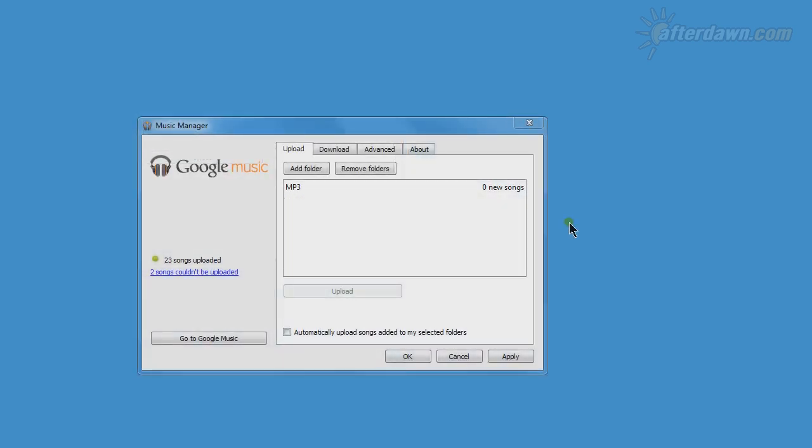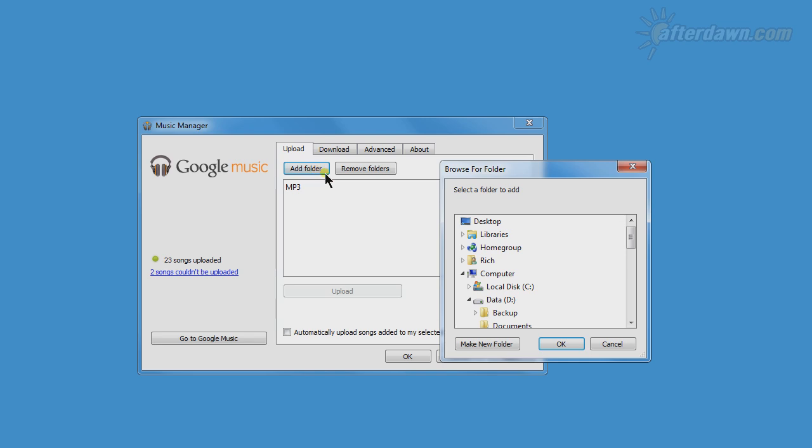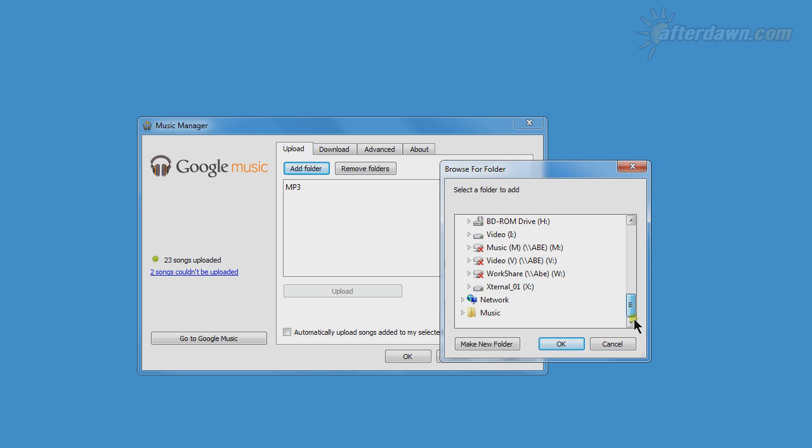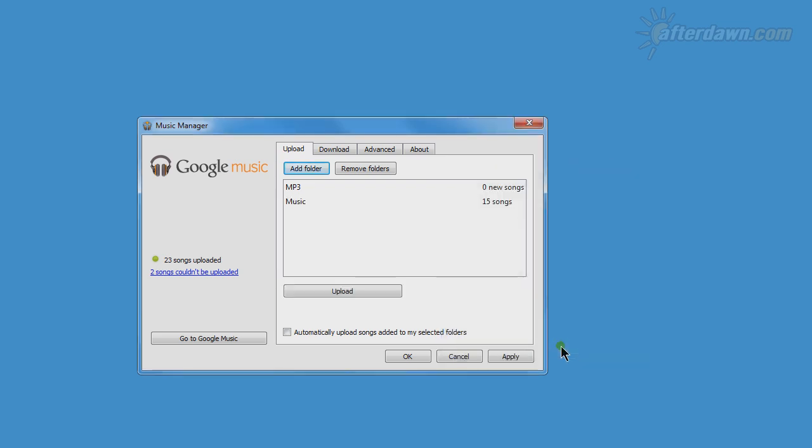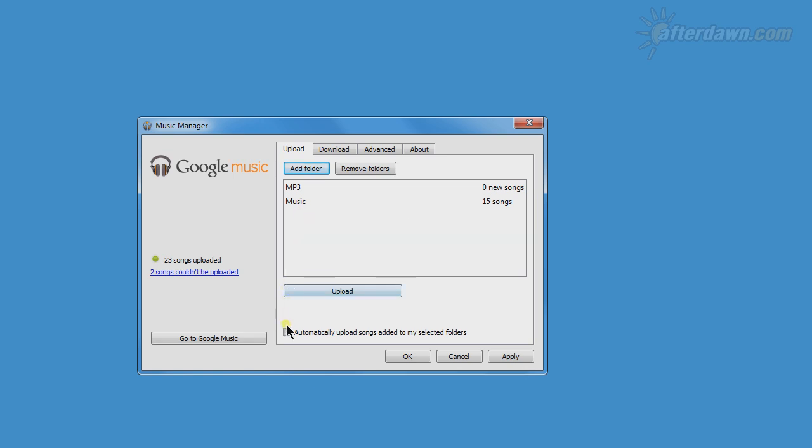On the Upload tab of the Options dialog, you will see the folder you selected to upload songs from during the initial Music Manager setup. You can also add more folders here. Each folder you select will then be added to the list. If you have the Automatic Upload option checked, any songs in the new folder will be uploaded automatically.